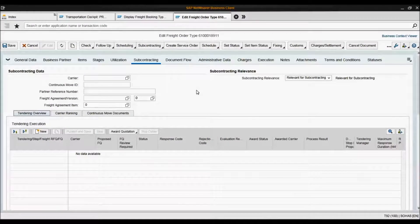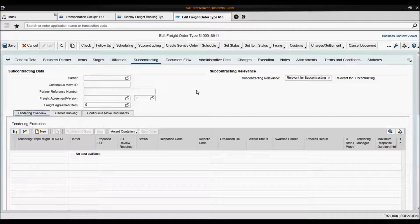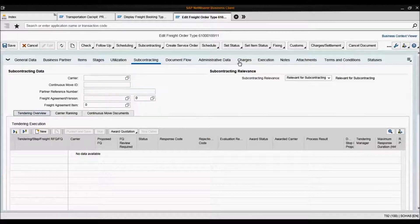Here I have the subcontracting tab in the freight order we just created opened. As you can see, the carrier has not yet been assigned and no charges have been calculated.